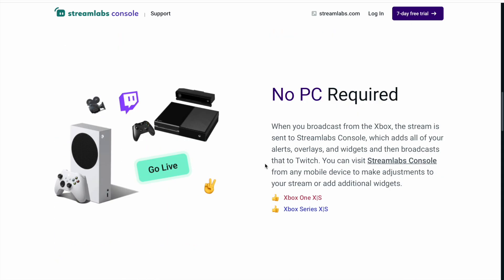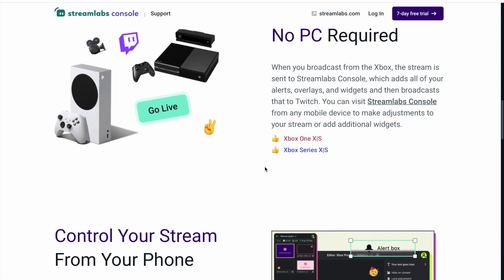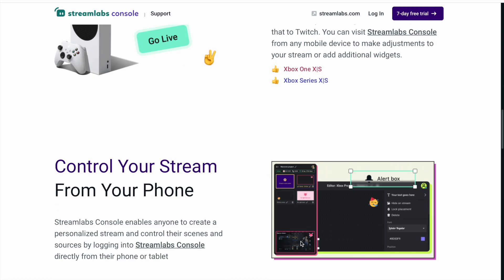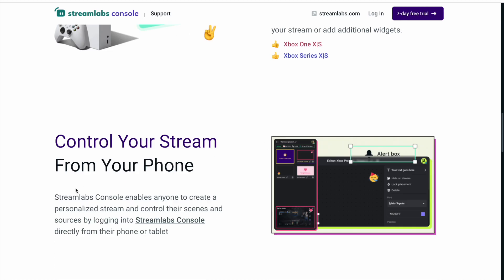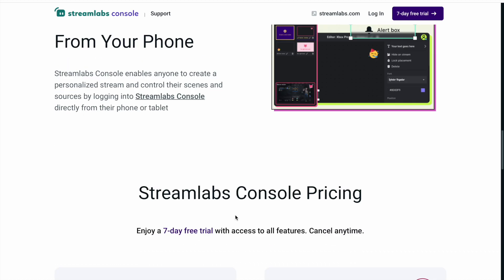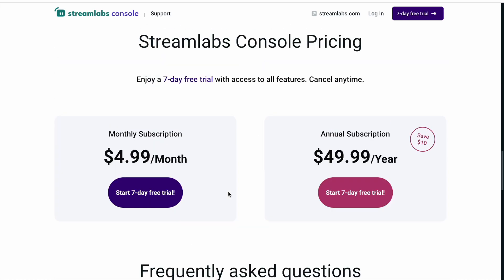You'll learn about that in this video because it's kind of what Streamlabs Console is like. Basically it's a web-based software giving you the ability to add overlays and everything while you stream, without desktop OBS or desktop Streamlabs OBS. You can also get into it from your phone to control your overlays. It is paid though.